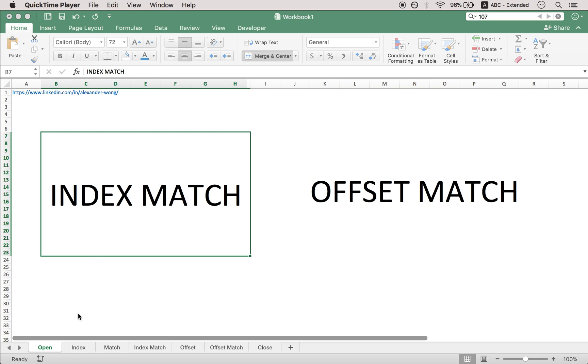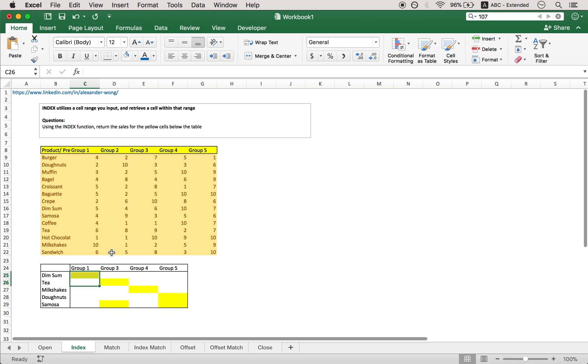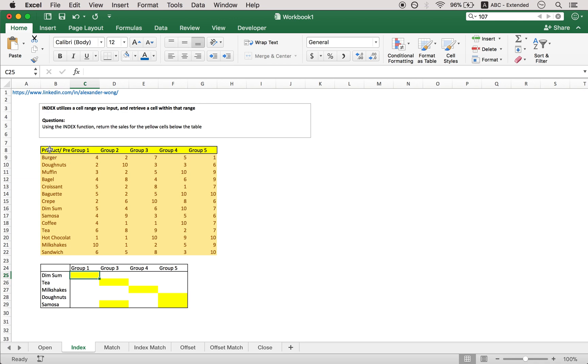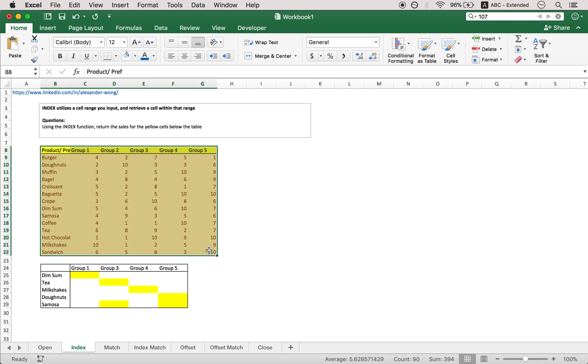So what exactly is the index function? The index function is essentially a tool you want to use when you want Excel to return you a specific value in a dataset. What you need for this is the row number and the column number.